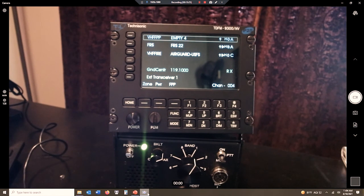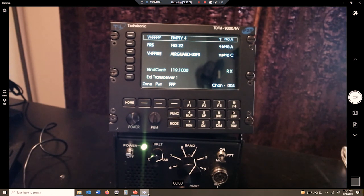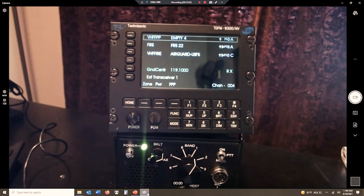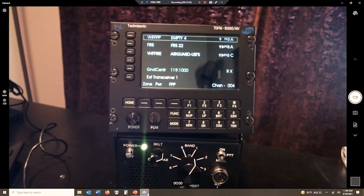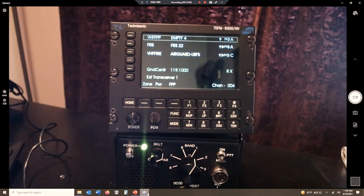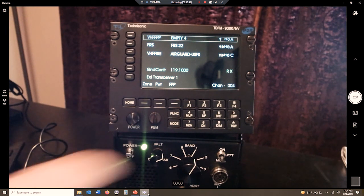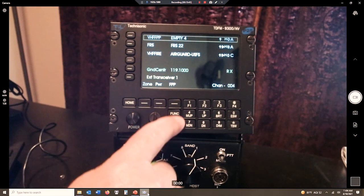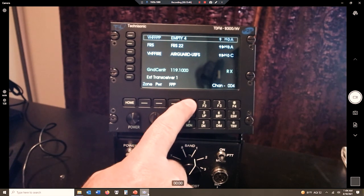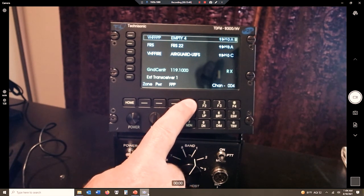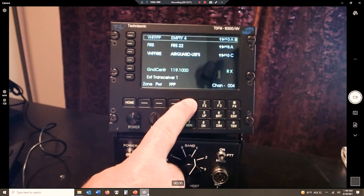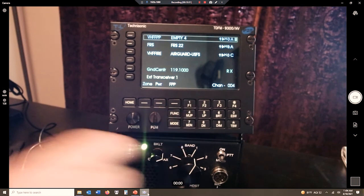So what I have the option of doing, and what we encourage our operators to program into one of the buttons, is what we call a monitor key. Monitor allows us to bypass the receive PL tone, kind of like erase the receive PL tone, so we hear all the traffic. When we do that, in this case, by default, we have it programmed to F1. I can hold that button, and you'll see the speaker opens up, and if I hold it long enough, it will latch open.